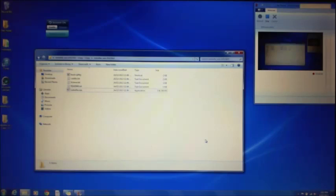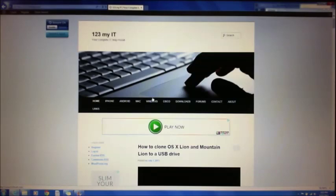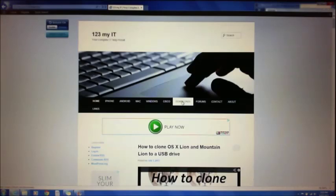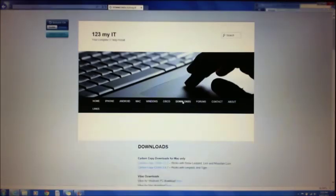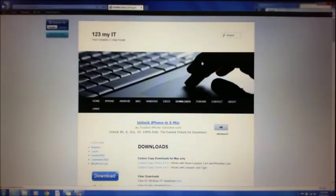You can also try installing an older version of RedSn0w — that's available on my website. My website is 123myit.com. Put that into Google and click on '123 My IT — your complete IT help portal'. There are loads of good videos and tutorials on there. RedSn0w is under the downloads menu, and there's the link for RedSn0w.